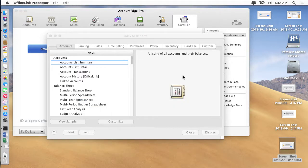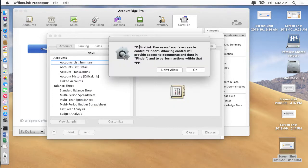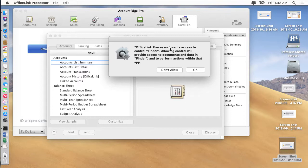The Office Link processor wants access to control the finder. And that's because we use the finder, we use AppleScript to then launch Microsoft Excel.